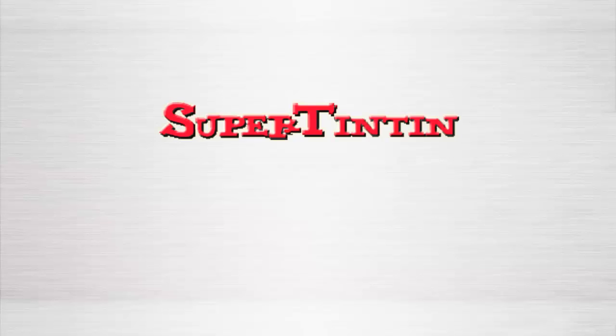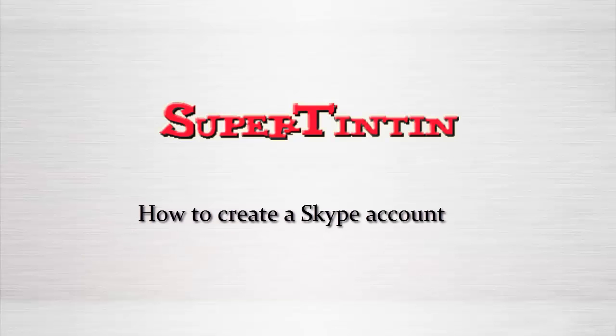Welcome to the Super Tintin tutorial. If you are a beginner to use Skype, you need to create an account to contact your friends and family.